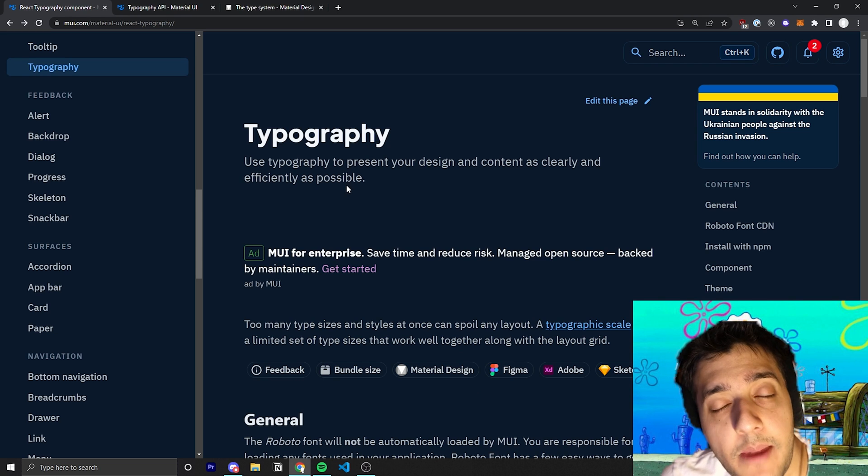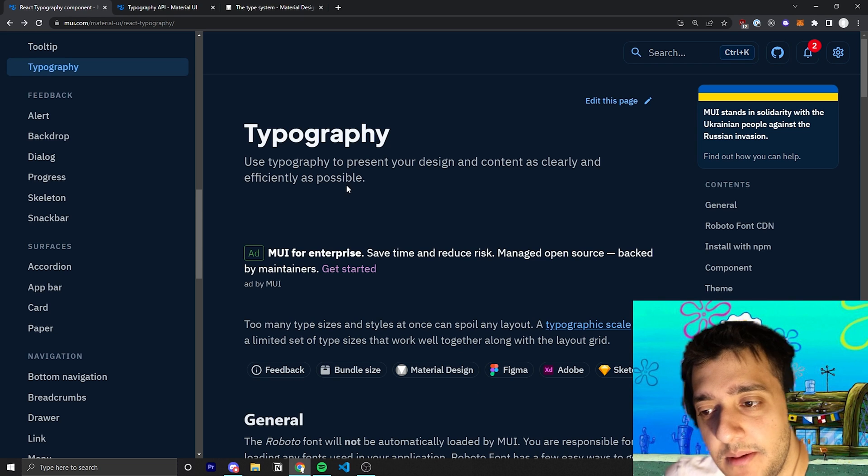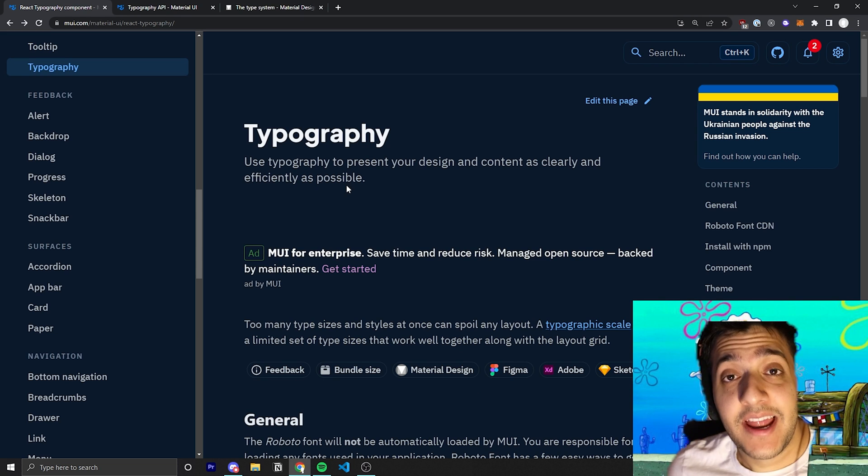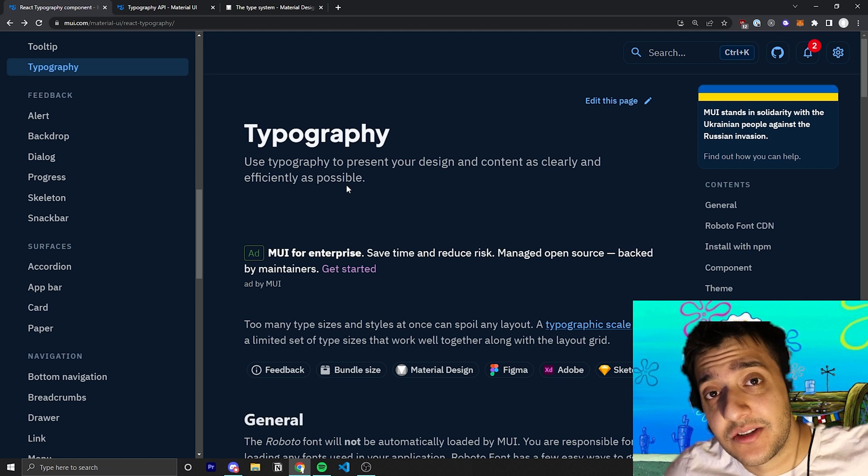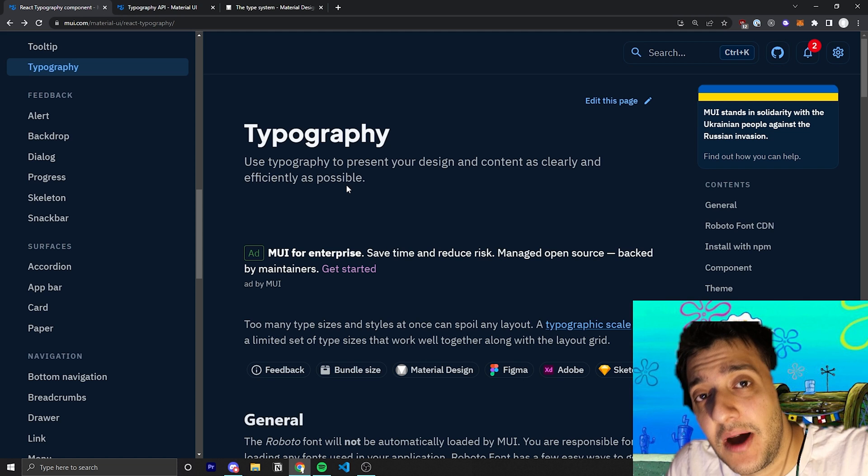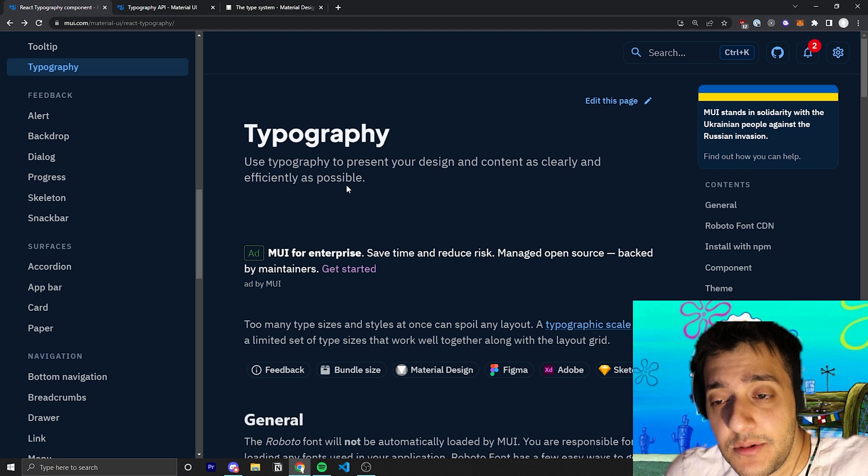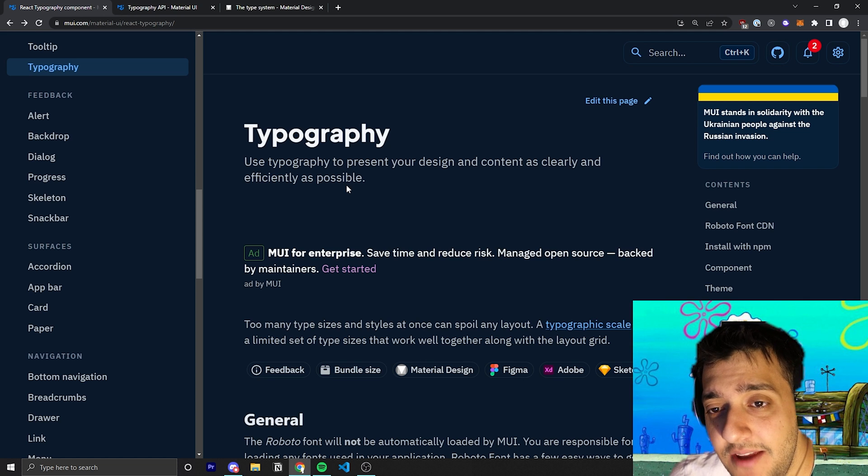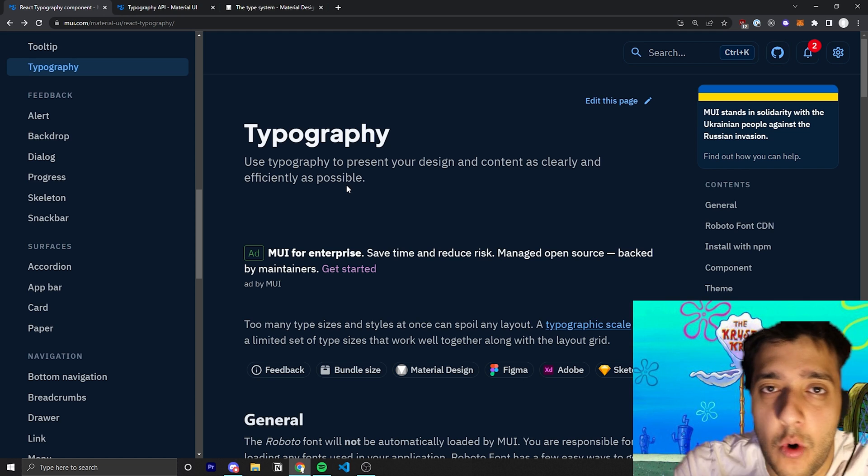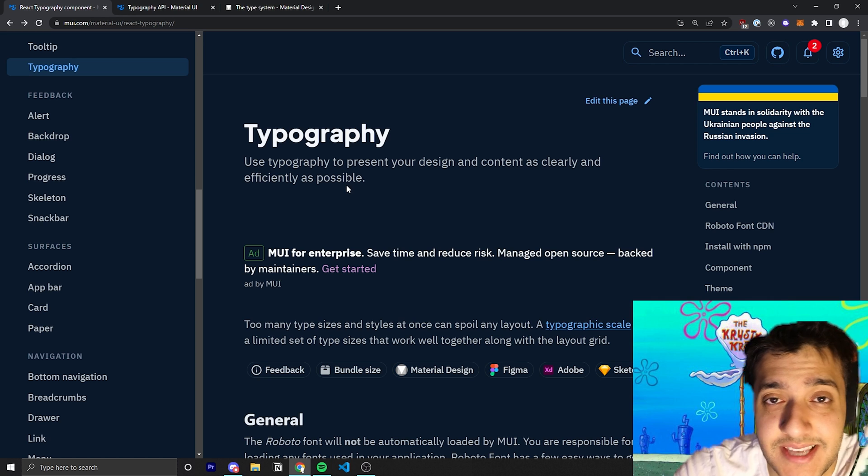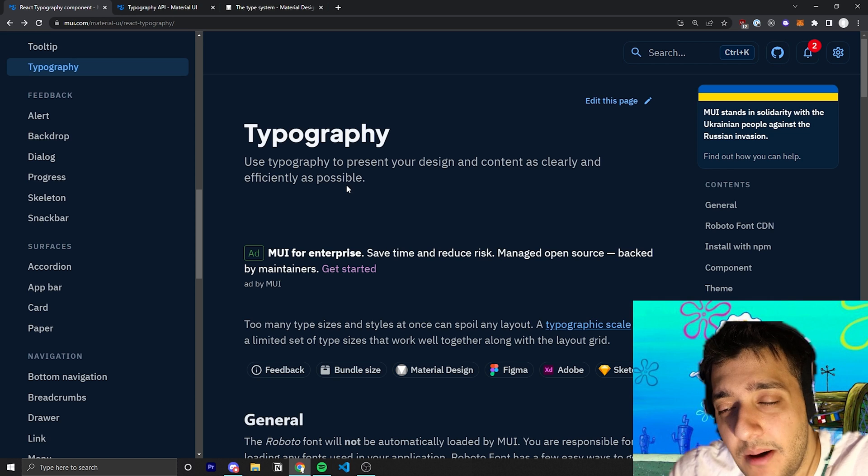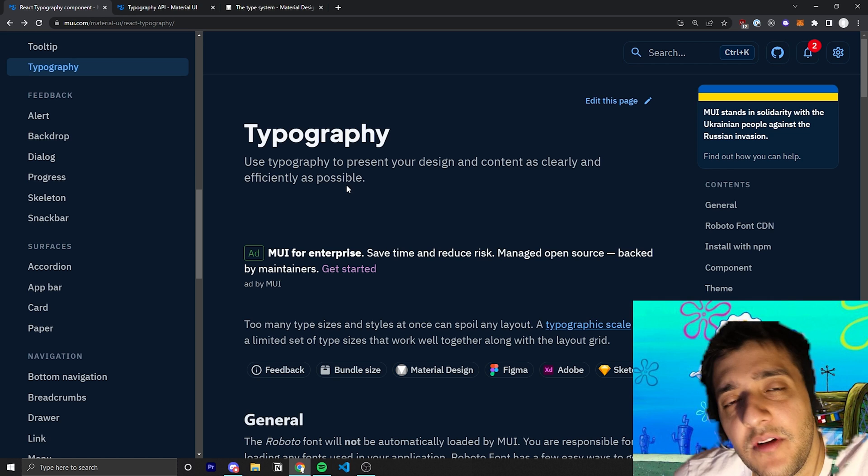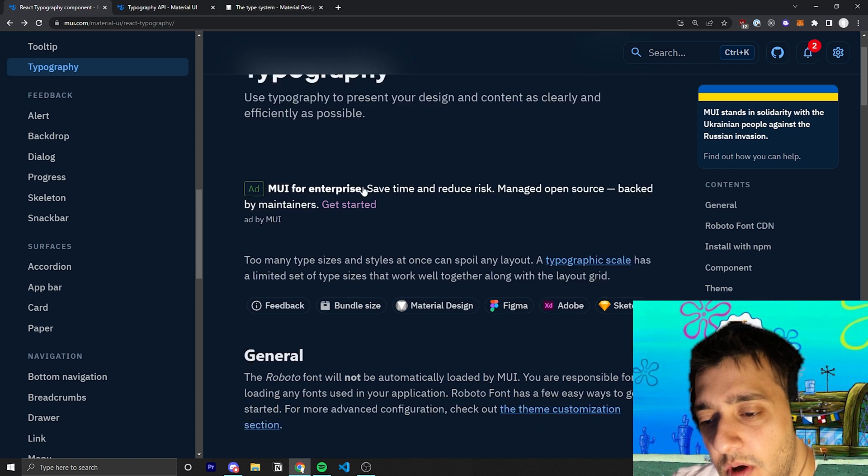Through the typography component in Material UI, all of it is also highly customizable and I'm going to show you how to do that with the theme even though we're going to have a whole video separate to theme. I'm just going to talk briefly about the theme as well here.